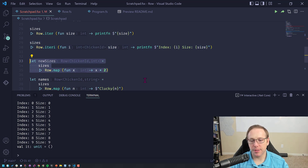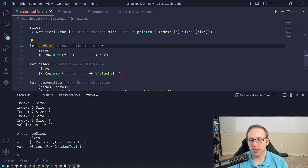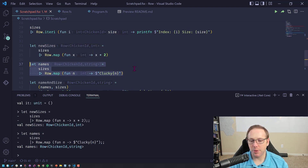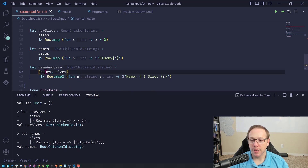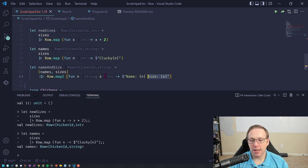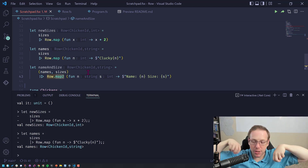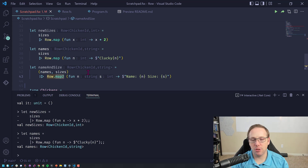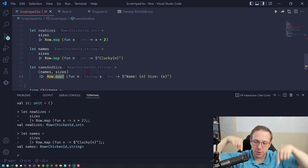There's also row.map, which gives you a new Row with transformed values, still indexed with chicken ID as the unit of measure. I'm doing another map to create names. Now I have two different rows — one is names and one is sizes — and I can do row.map2. Map2 makes sure that these two rows are actually indexed by the same unit of measure. If the units of measure didn't match, it would throw an error saying it cannot map2 two rows with different units of measure.